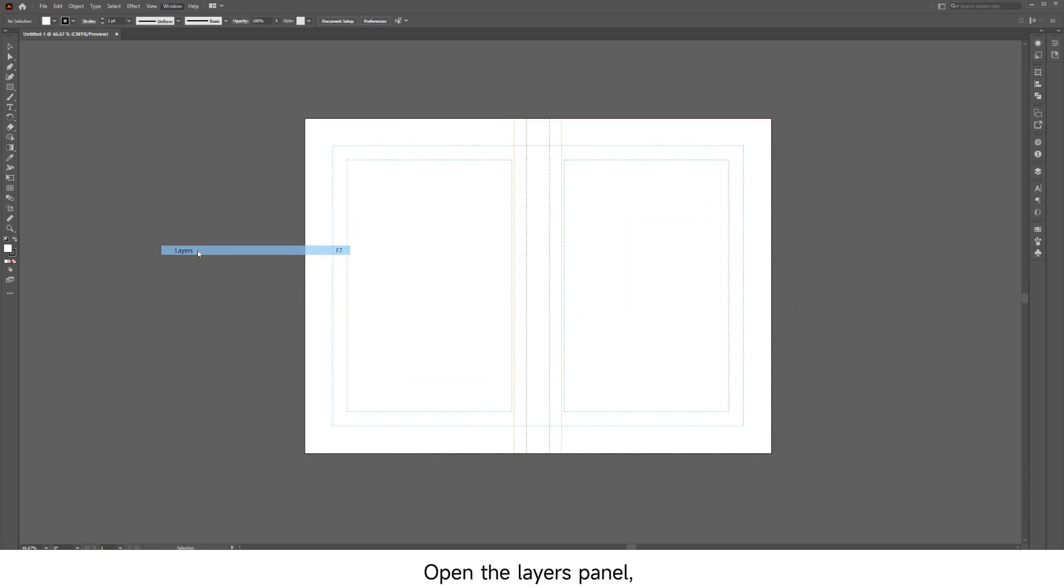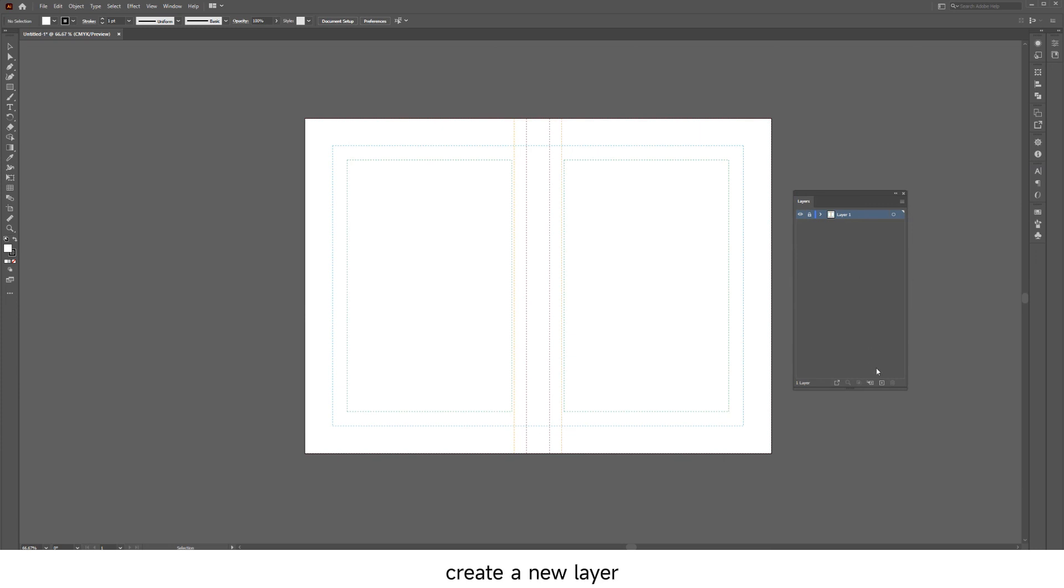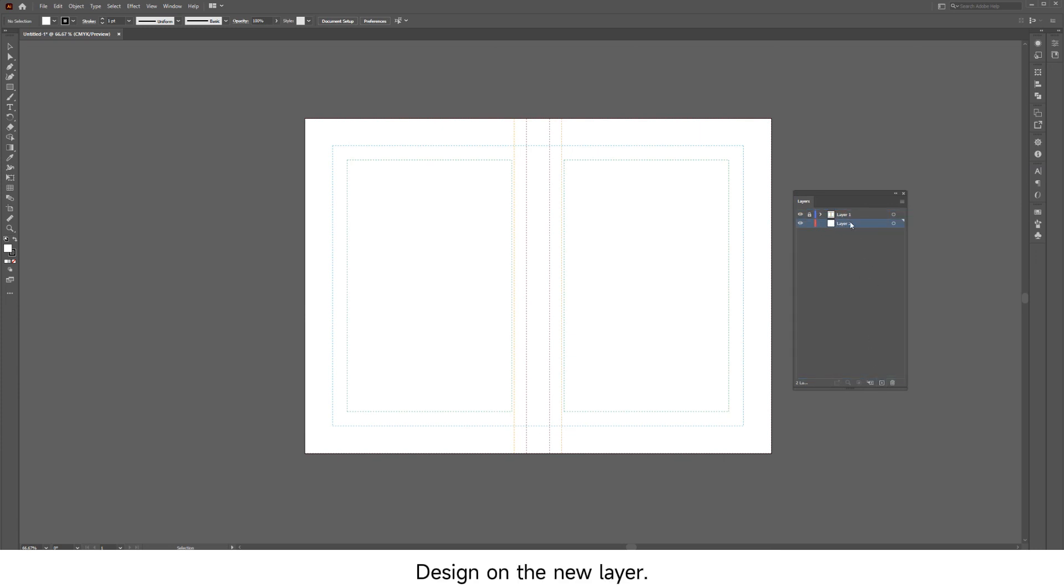Open the layers panel, lock the layer where the template is located, create a new layer, and drag it below the template layer. Design on the new layer.